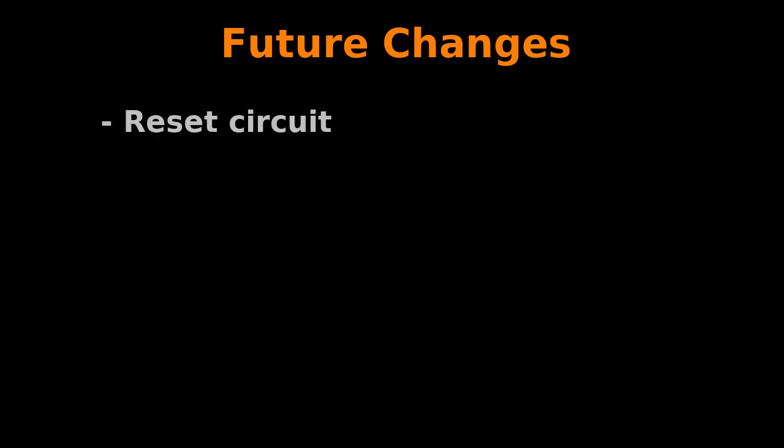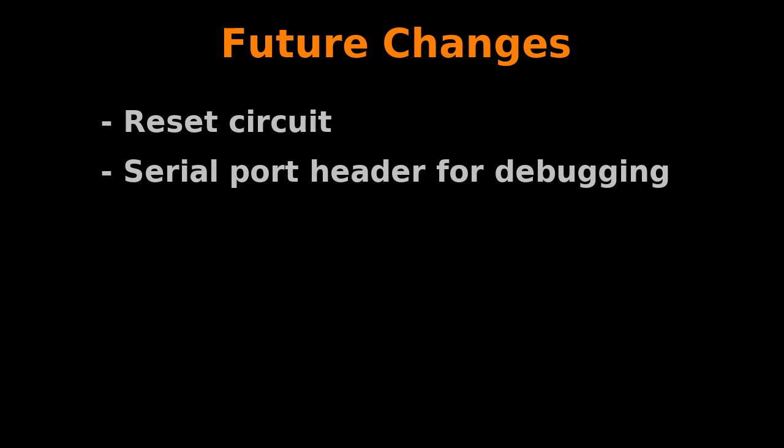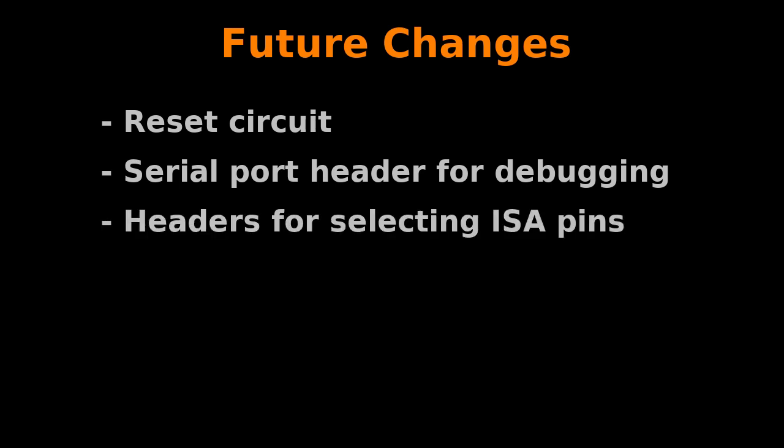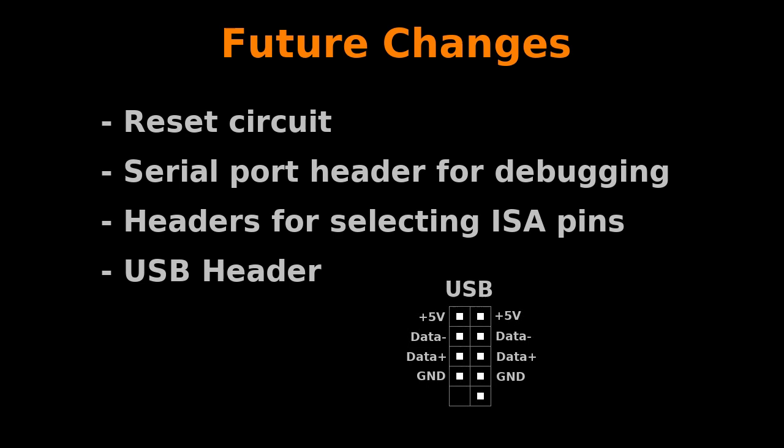I am currently working on a couple of changes for the next revision of the board. I am planning to add some simple circuitry for resetting the Pico when the system resets. I am also adding a serial port header for debugging. Also, since there are not enough GPIO pins on the Pico to connect to all the pins of the ISA bus, I am thinking of adding a couple of headers that would allow you to map two pins of the Pico to a number of pins of the ISA bus using jumpers. Finally, I am considering adding a 9-pin header for connecting an external USB bracket. This would remove the need of adding a custom bracket to the ISA blaster to hold it in place. The only issue is that the most common brackets have two USB ports, but only one of them would actually work. Feel free to share any other ideas you may have in the comments below.